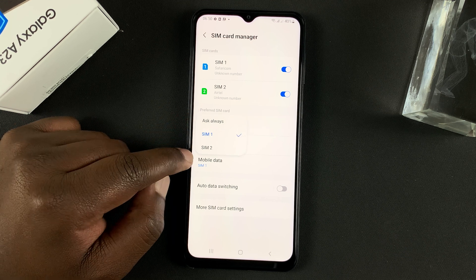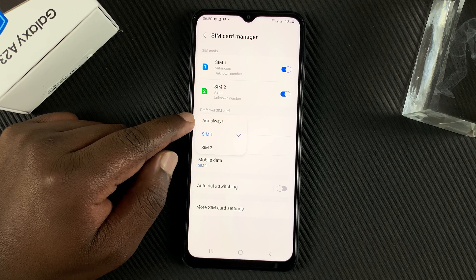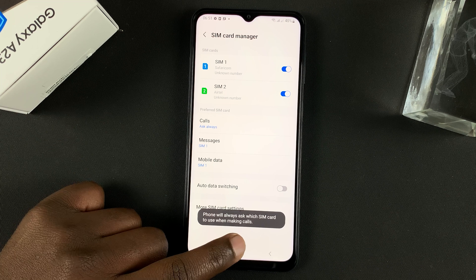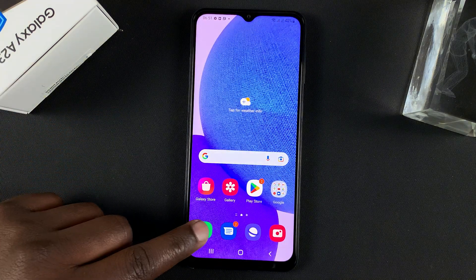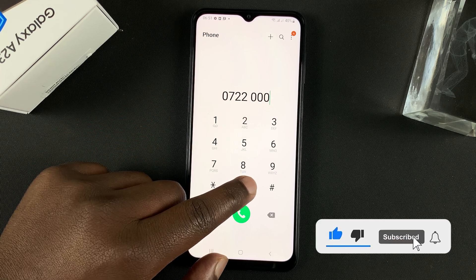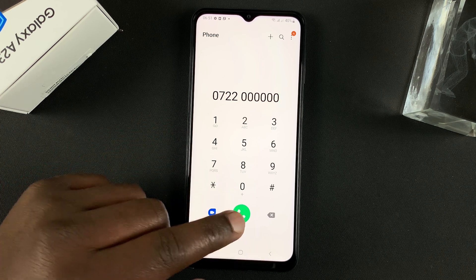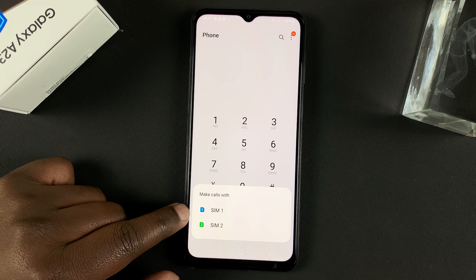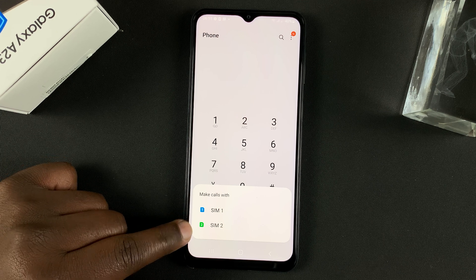If you don't want it to do that, simply tap on here and you can either choose SIM two or set it as 'Ask Always', which is my favorite. So if you tap on 'Ask Always', anytime you try to make a call it's going to ask you which SIM card you want to use. When you type in the phone number or even search for the number in the phone book and tap on the call button, it's going to ask you which SIM card you want to use — so you can either choose SIM one or SIM two.